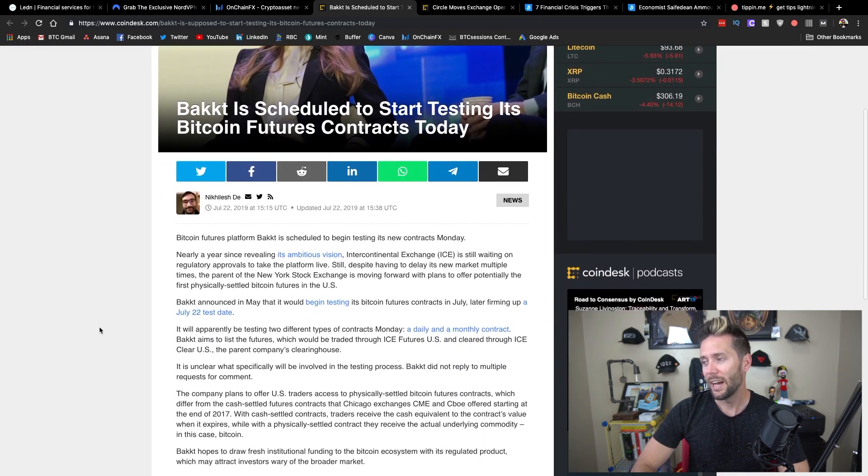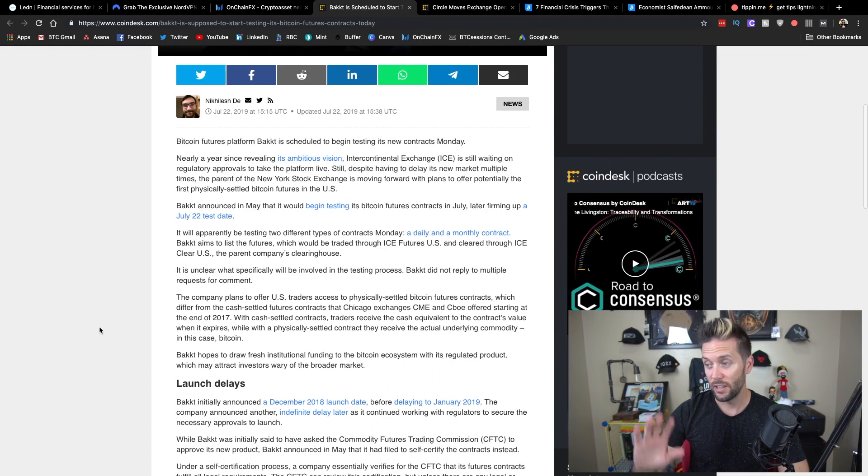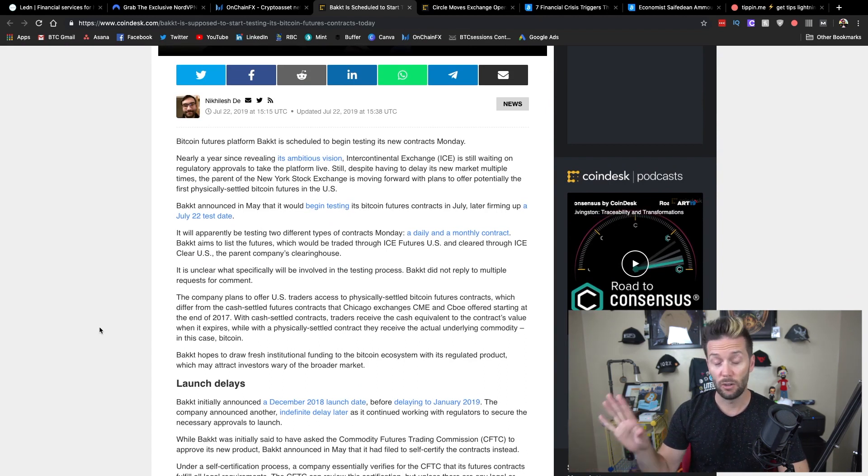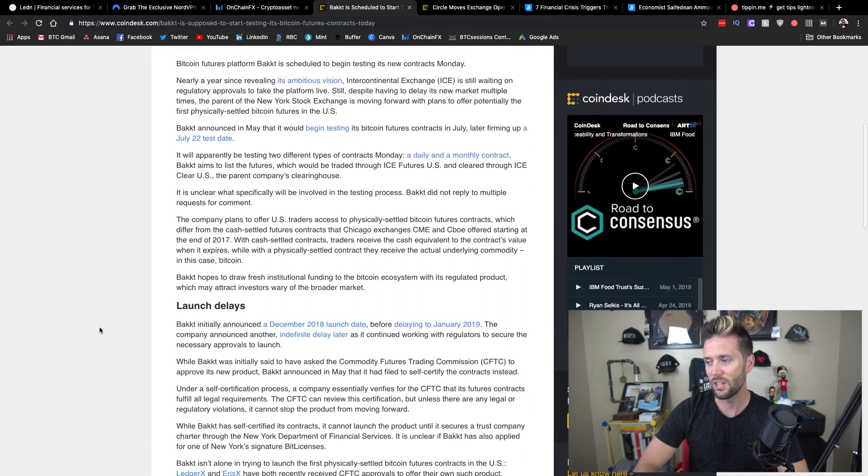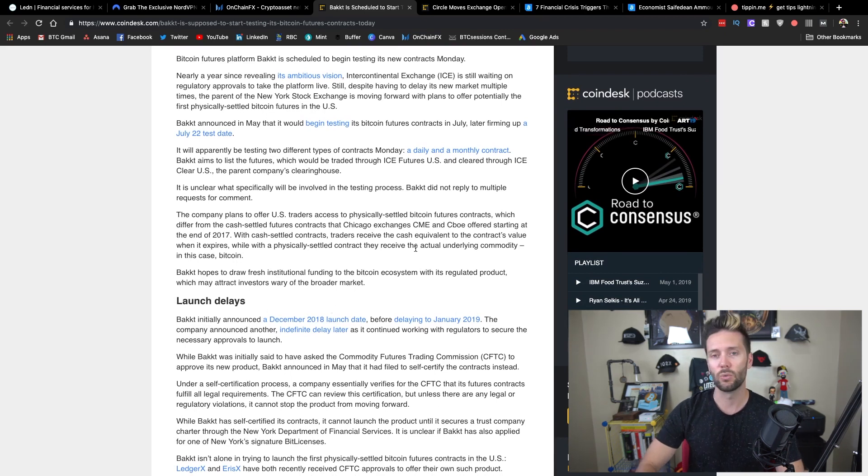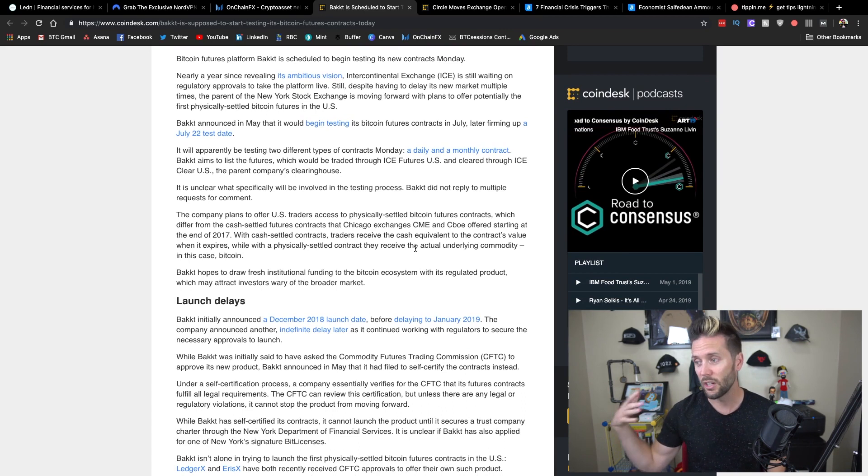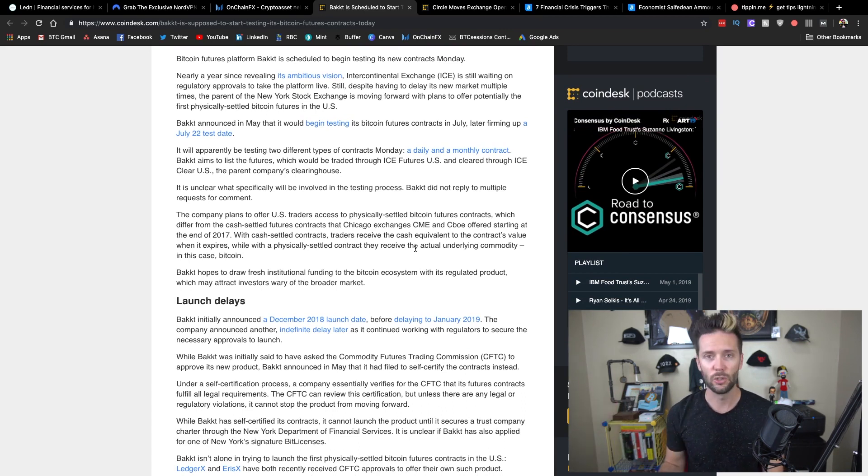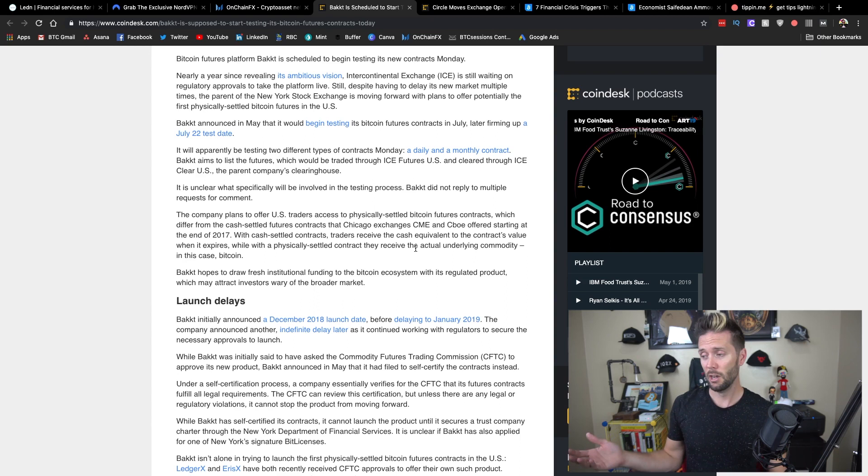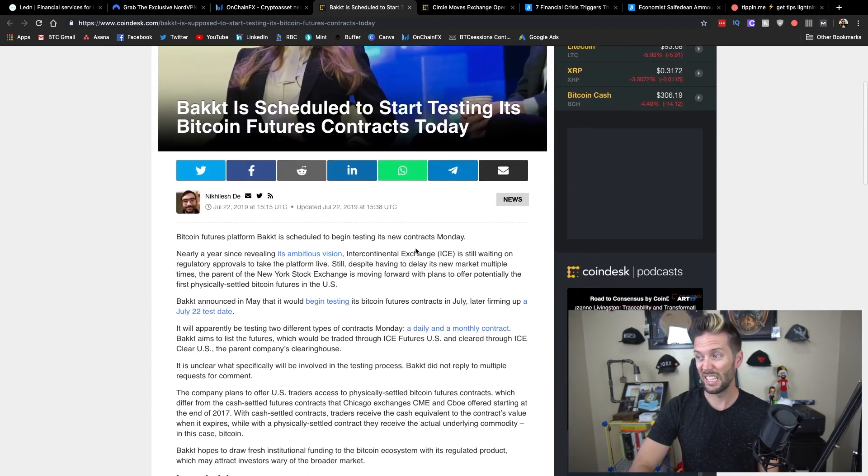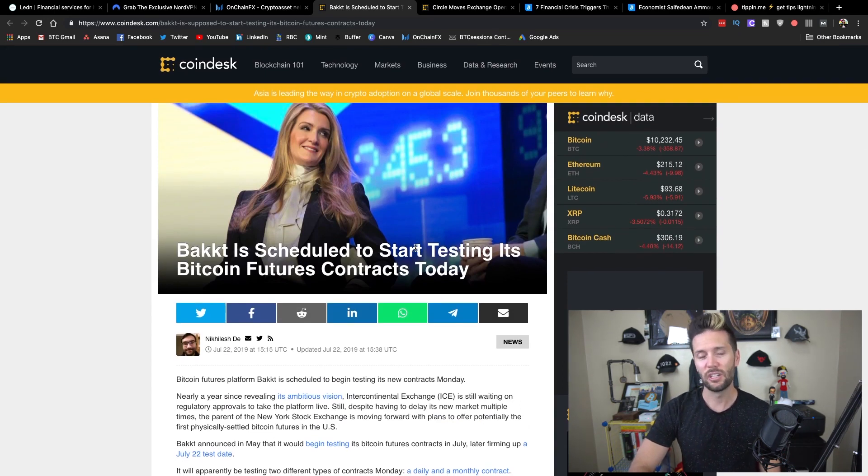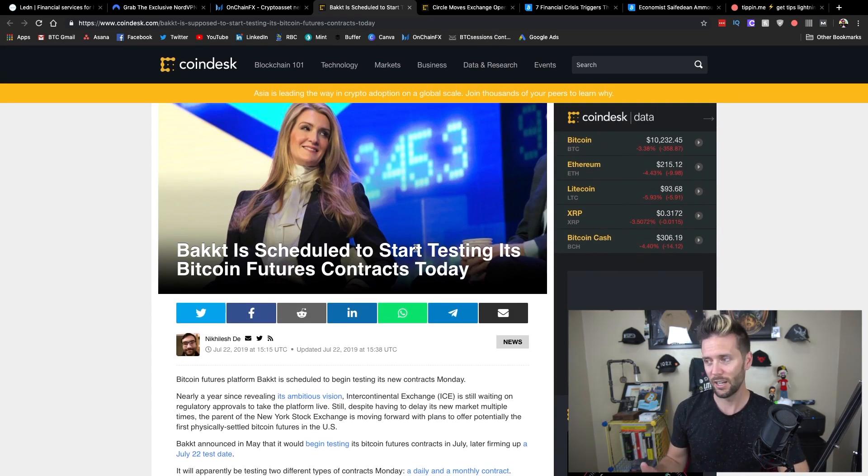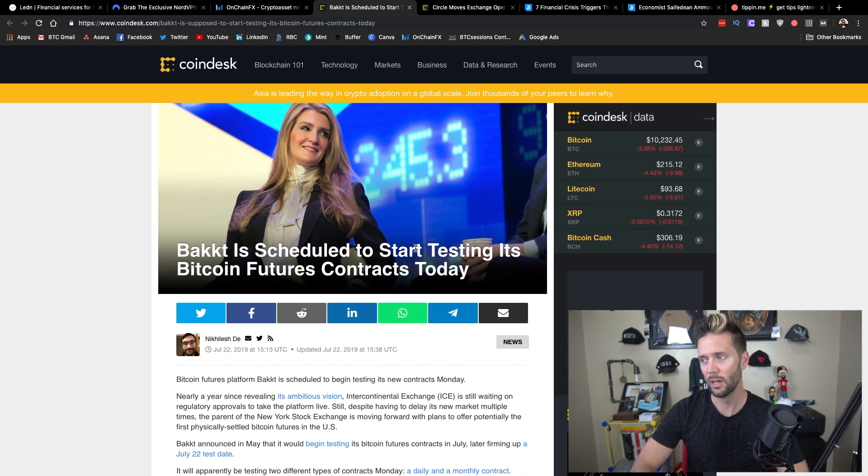Now, BACT had already put this off a couple of times. Originally, they were looking at December 2018. They delayed it to January 2019 of this year, and then it just kept getting pushed. And here we are in July, July 22nd, and they're just starting their testing now. A lot of this was just regulatory uncertainty.